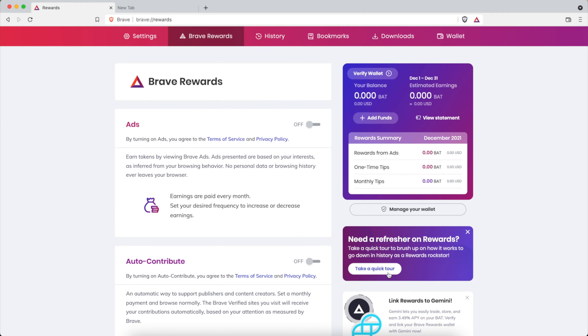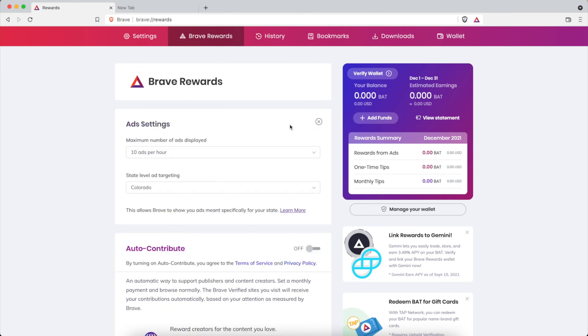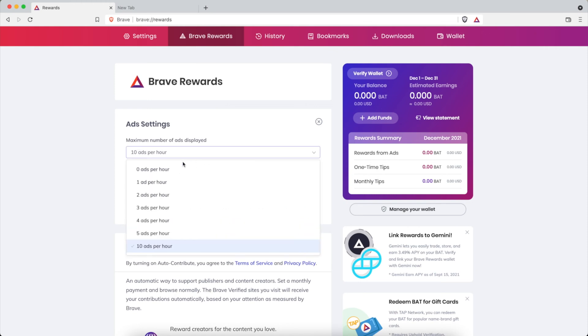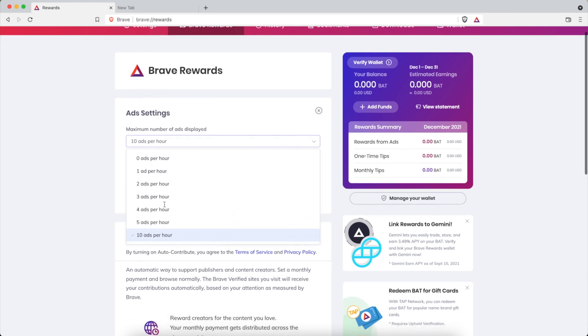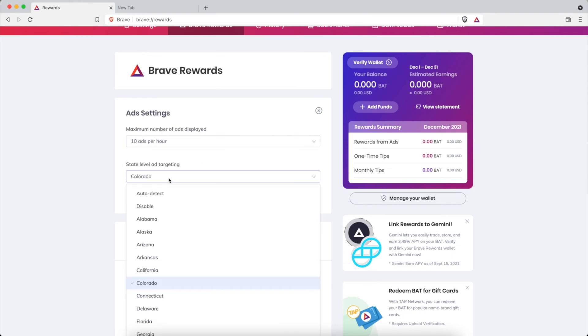So do that, toggle it on, and then there are some settings that you need to change within the Ads settings. So click on this and you can check how many ads you want to view. Set it to the maximum 10 ads per hour. The next thing is state level ad targeting.